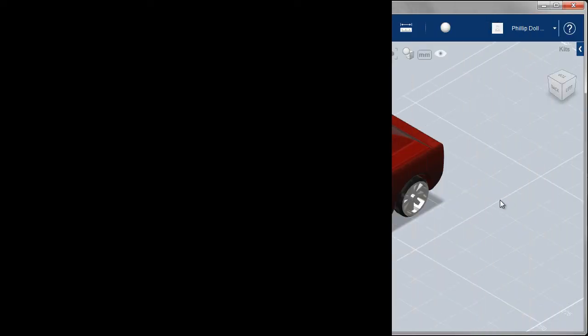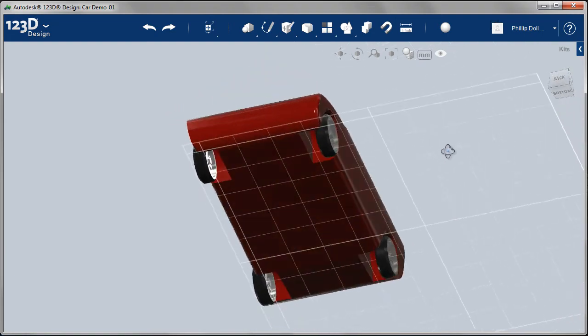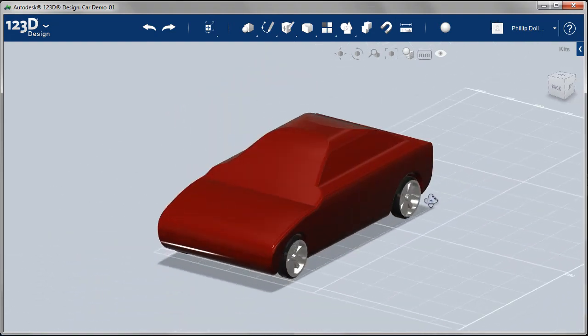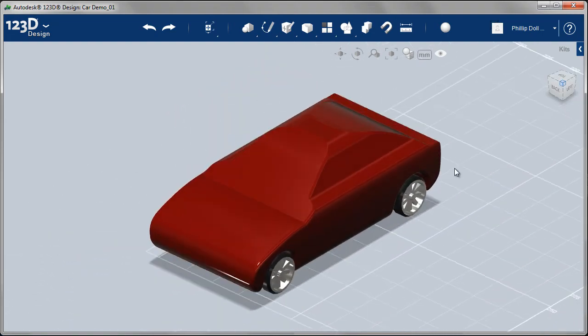I've added the three other wheels using the same workflow. And that finishes the car model. So we built the car using some extruded sketches and then added in the wheels.